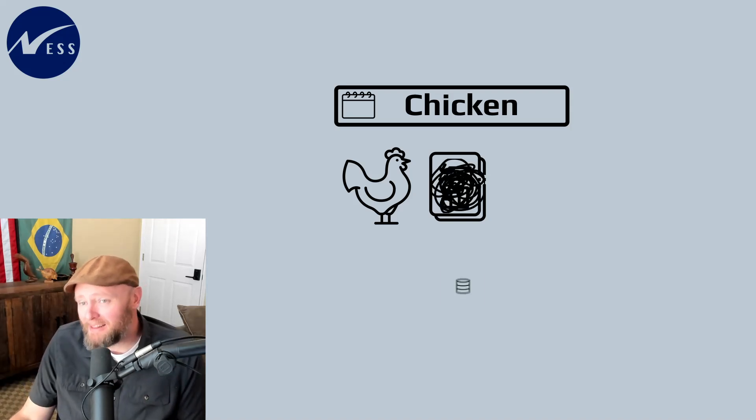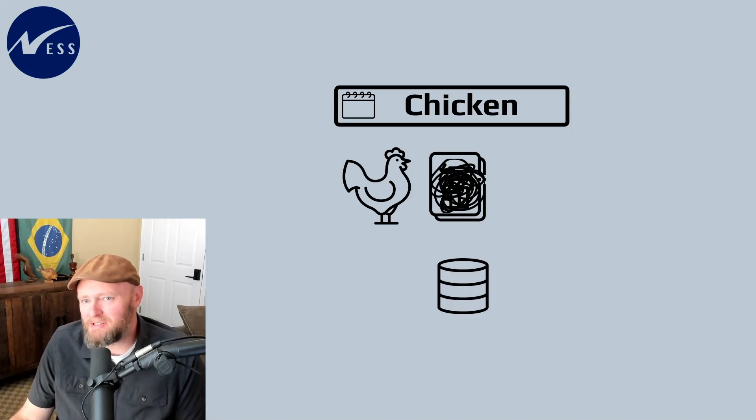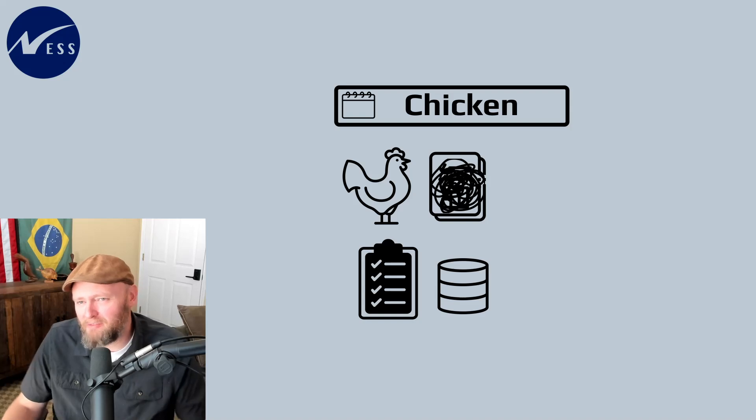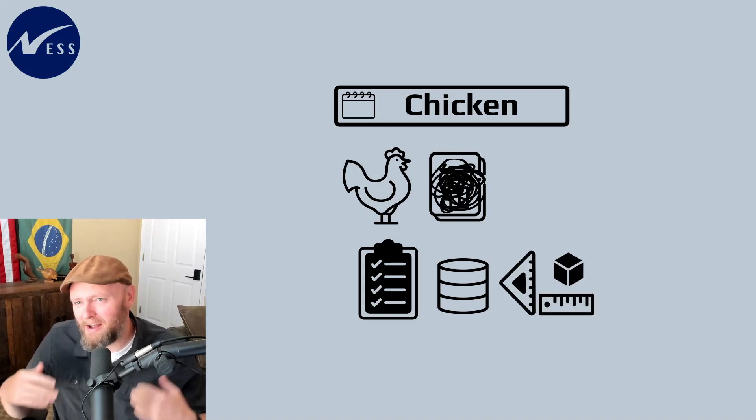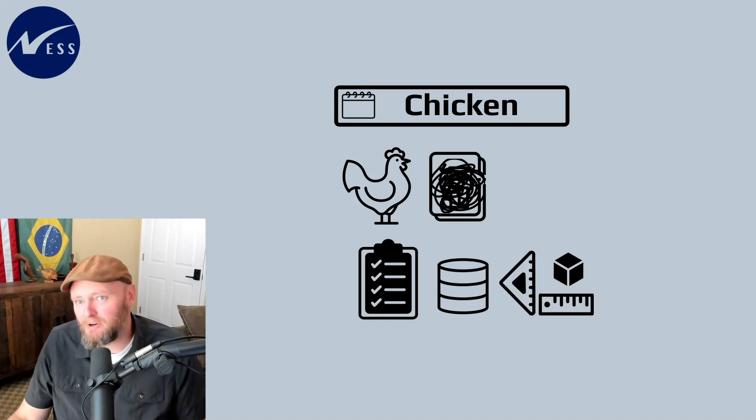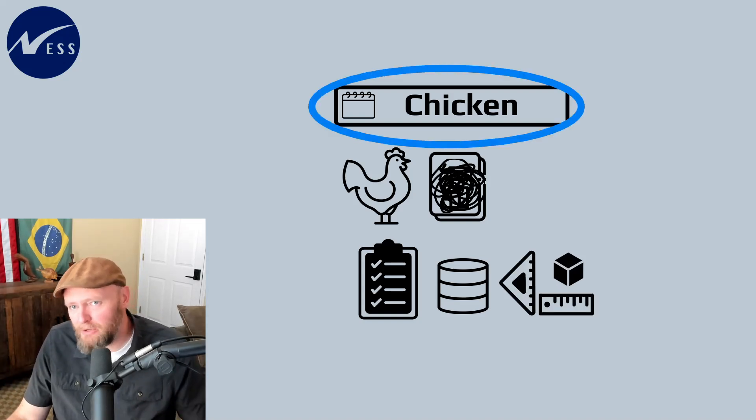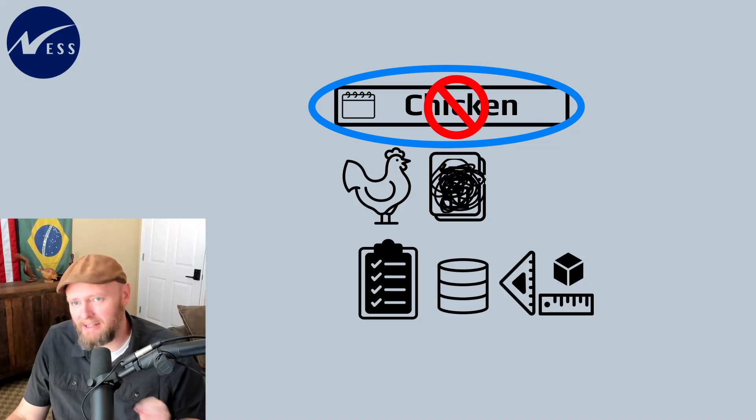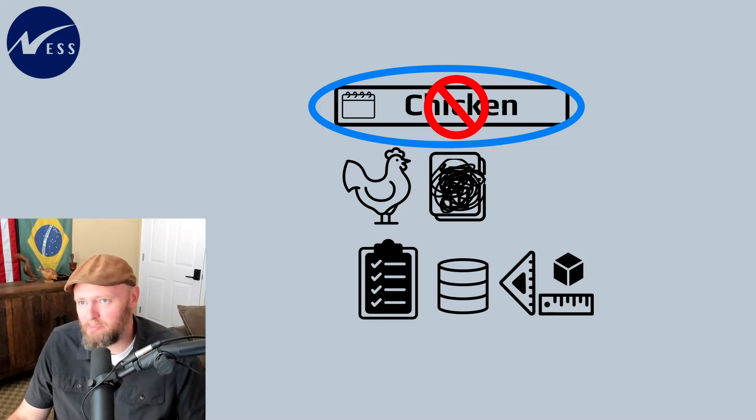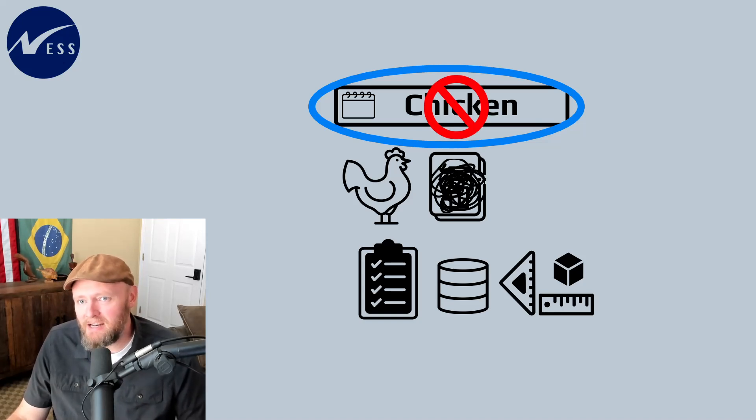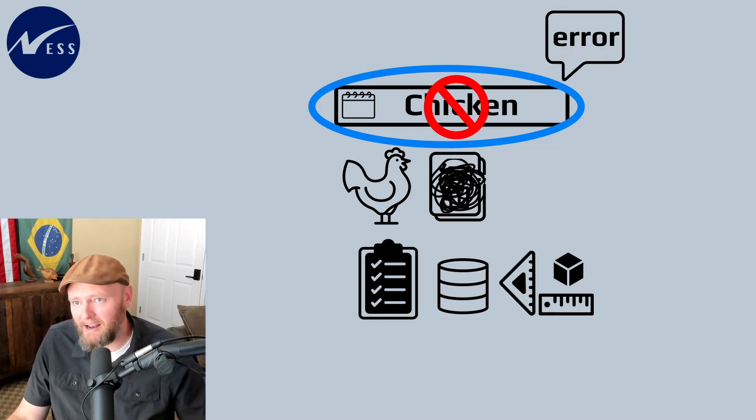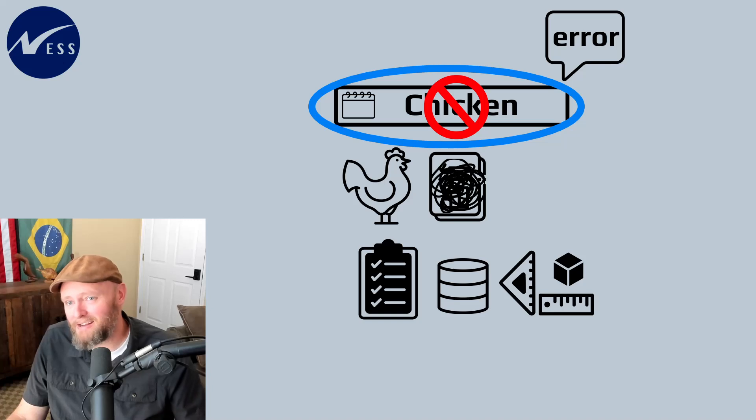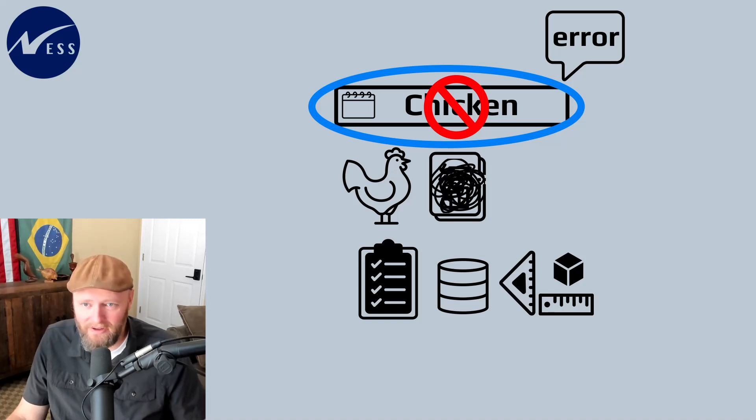For relational databases, there are basic rules that govern the format of the data. Date, for example, has its own format. You literally can't write the word chicken in a date data type. The database will throw back an error and say that it isn't a recognized format for that field.